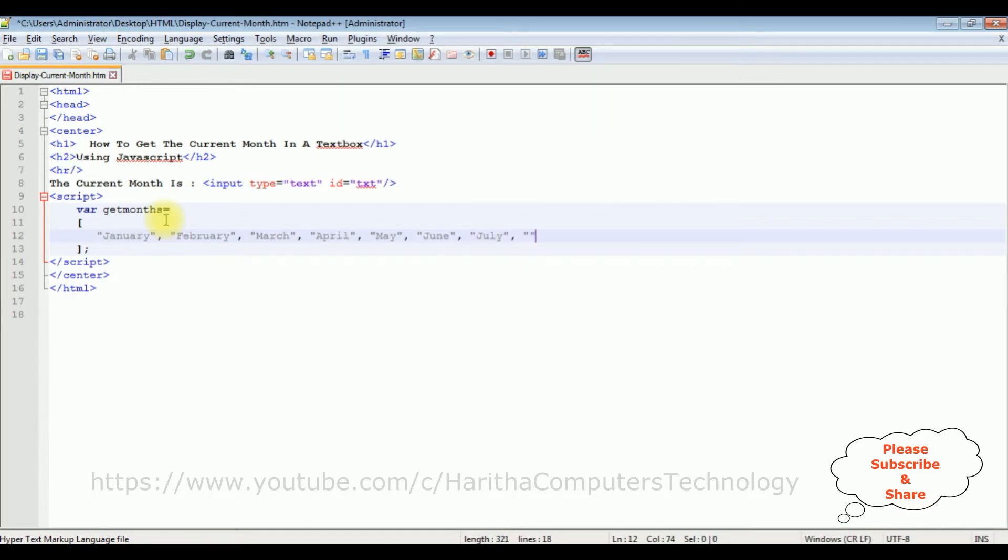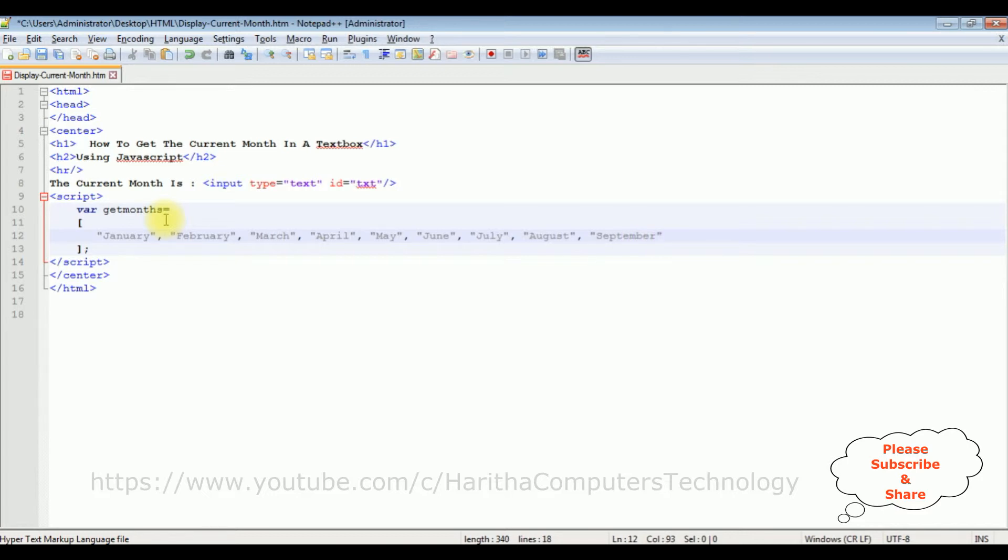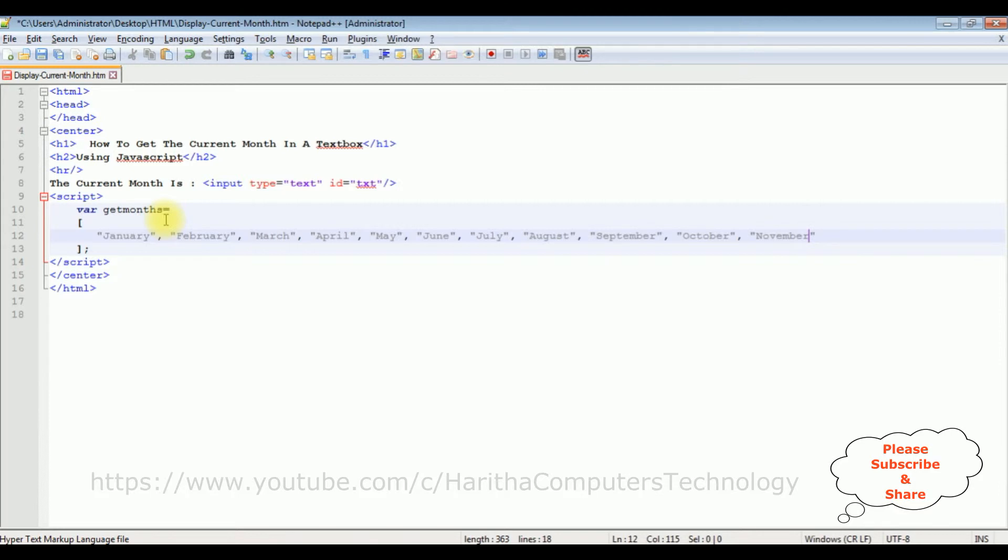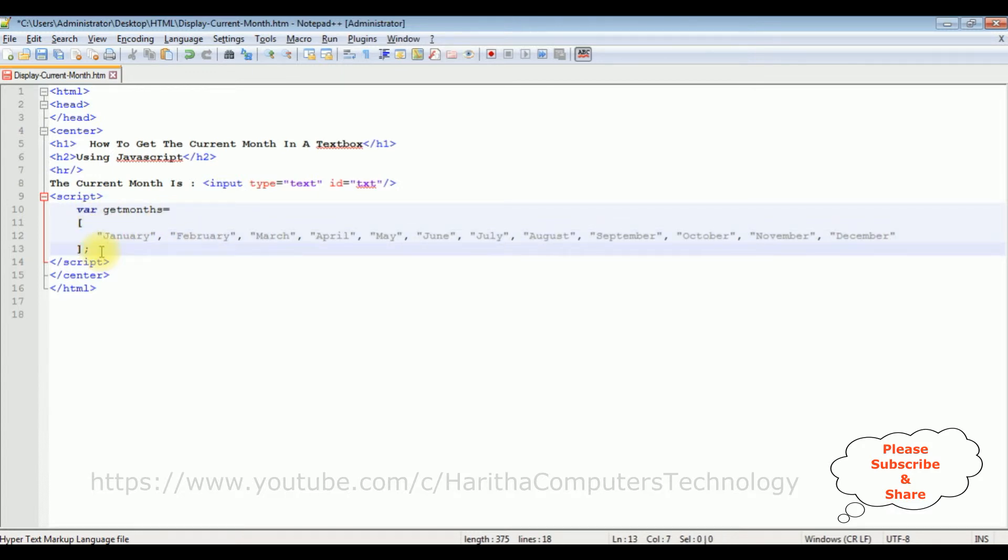July, August, September, October, November, and the last month is December. After adding the months into this variable...